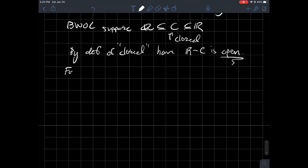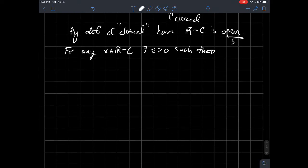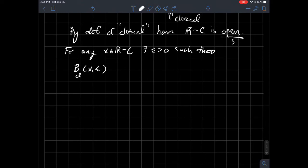And so you should be able to do that for any number in there. So for any X in the complement of C, there exists some number epsilon greater than zero. That's like our radius of our interval, such that, again, the ball centered at X of radius epsilon. What's this D here? I just mean like absolute value, like how far apart are two numbers on a number line, such that that interval around X should be completely contained inside of R minus C.